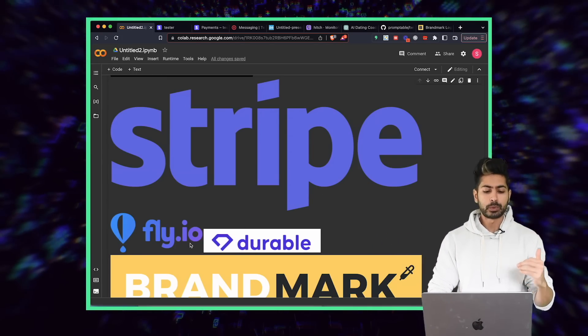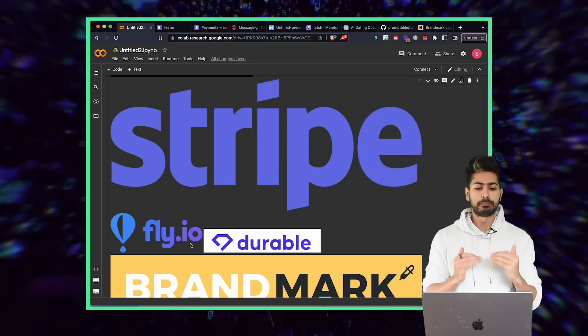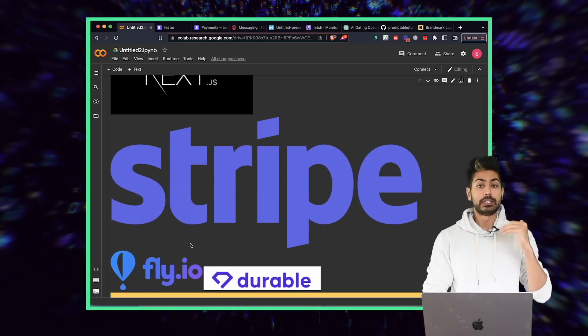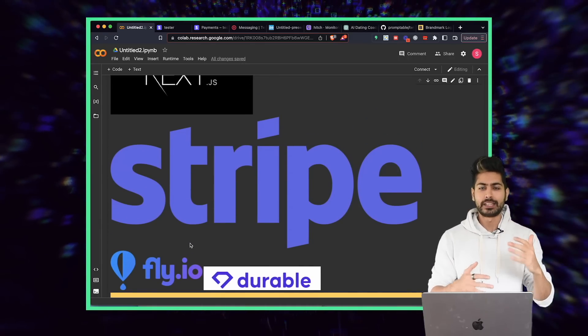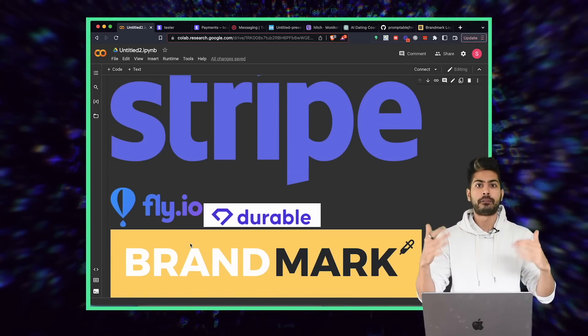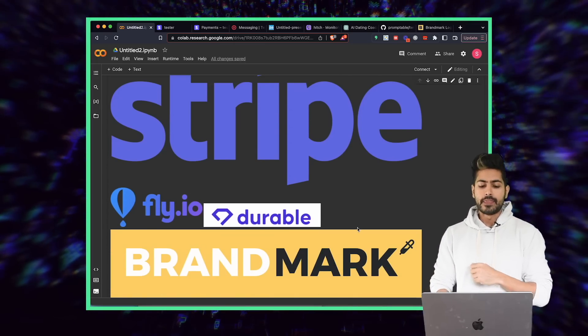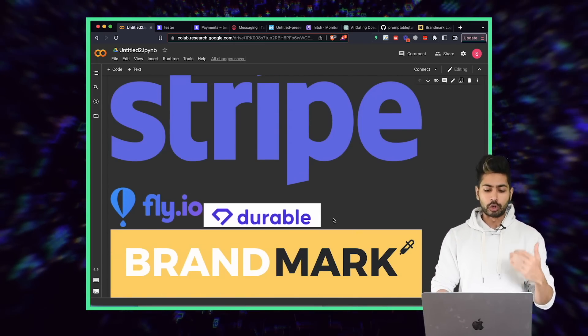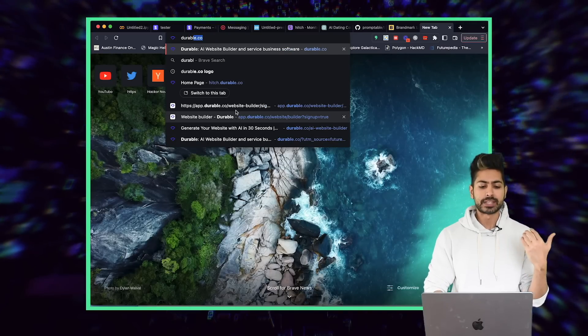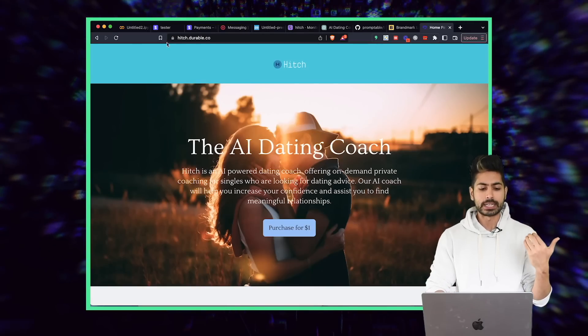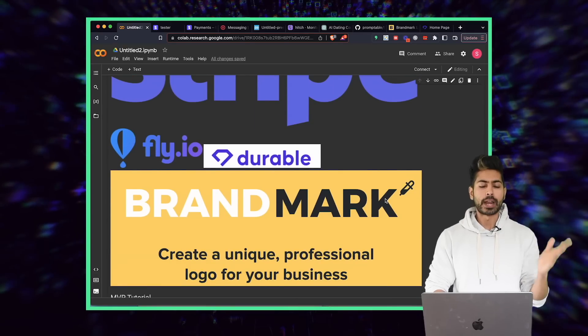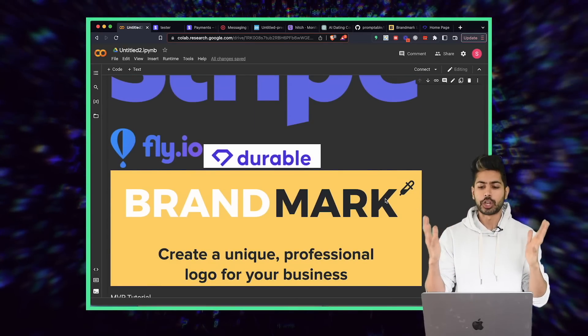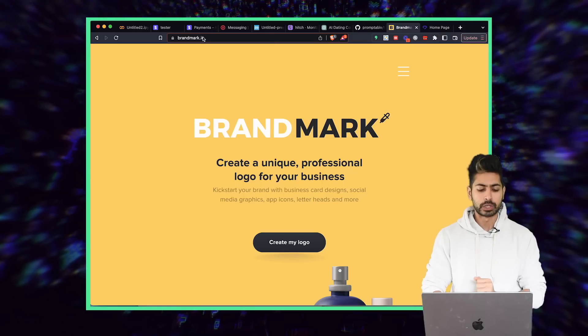Then we have Stripe for payments, and Stripe is accepted in most countries now. For deployment, we have Fly.io, which allows us to deploy a Node.js app instantly and scale it as much as we want. Then we have Durable, a one-click landing page. And then we have Brandmark, which generates logos for us using AI in real time.